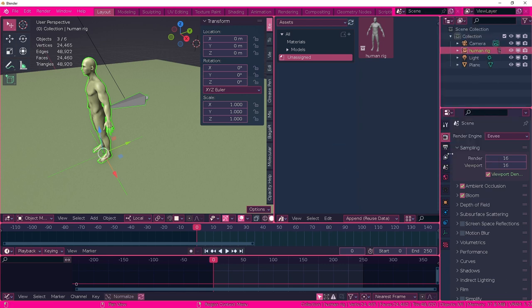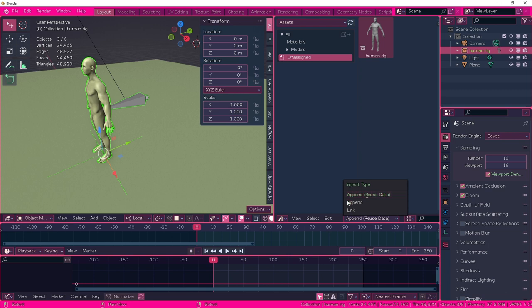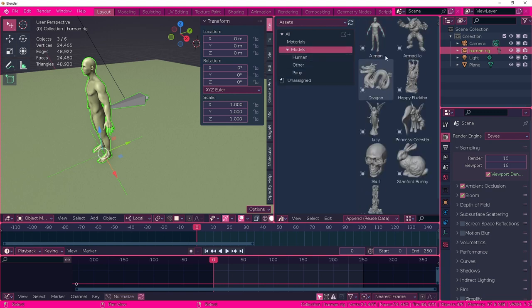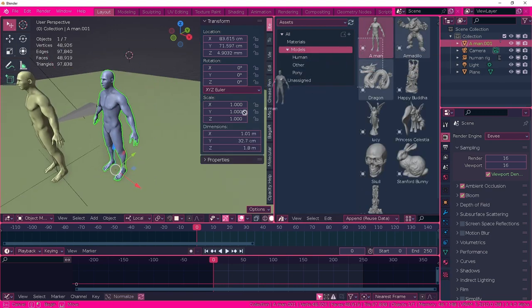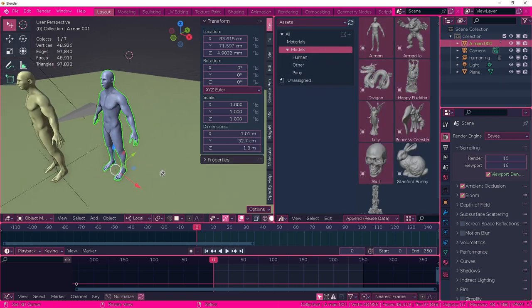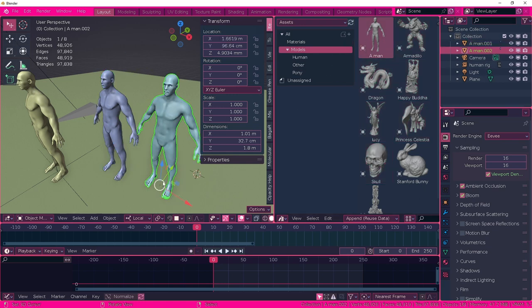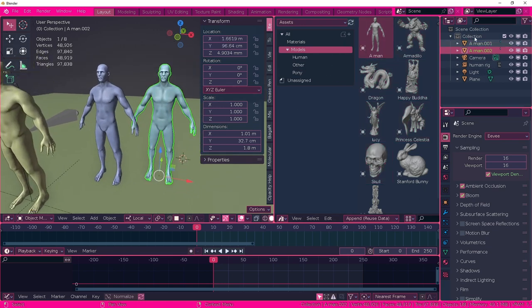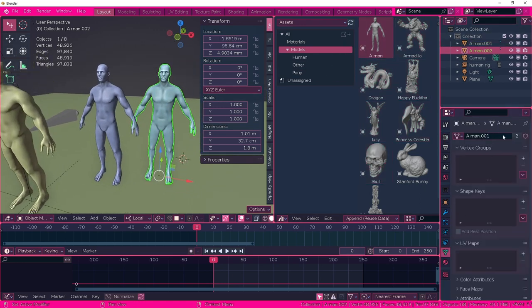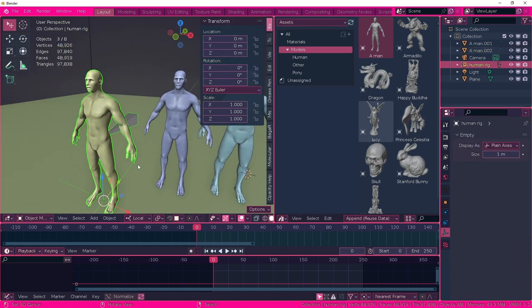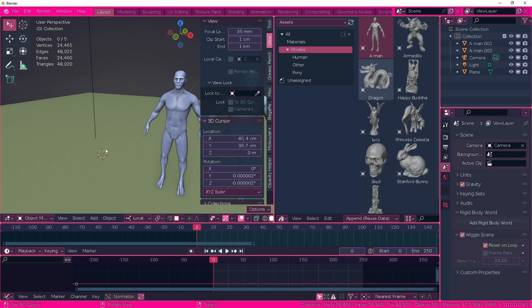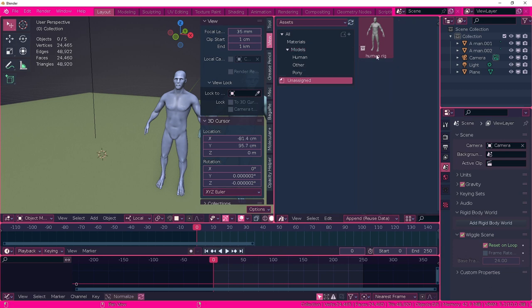I thought it was a bug. Apparently, it's not a bug because the default import type is set to append reuse data and this doesn't work for rigs. It works beautifully for models. If I import like another two men here, you will see that there's gonna be two objects, but they both share the same data, which is great for models, but it doesn't work for character rigs.